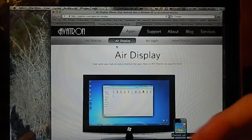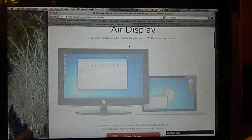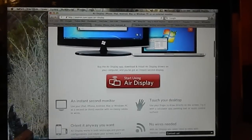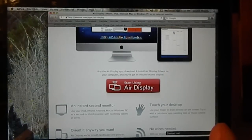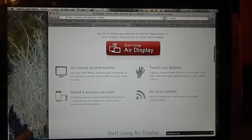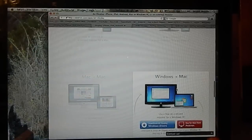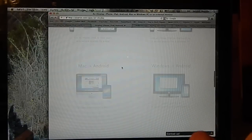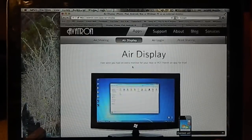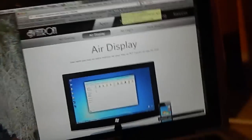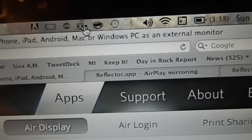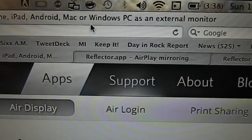The website to download it from is avatron.com — I'll have the link in the description. It says 'Ever wish you had an extra monitor for your Mac or PC? There's an app for that.' The download for your computer is free; it's just the app to put onto your device that's $9.99. It supports Mac to device, Windows to device including Android, and also Mac to Mac, Windows to Mac, and Windows to Windows. After you have it installed, the little icon is right up here in my toolbar — it looks like dots. You just click on it and click 'Turn Air Display On.'